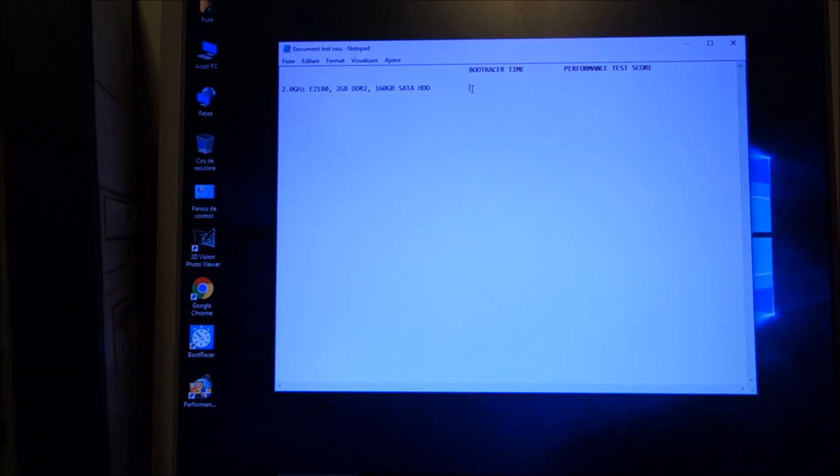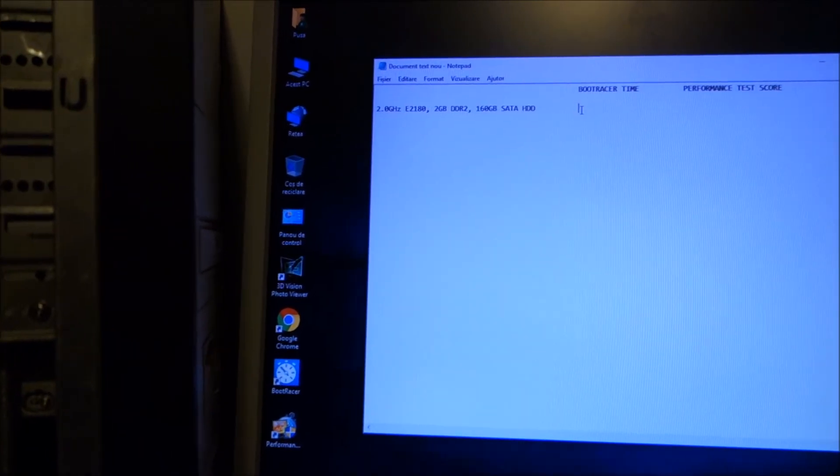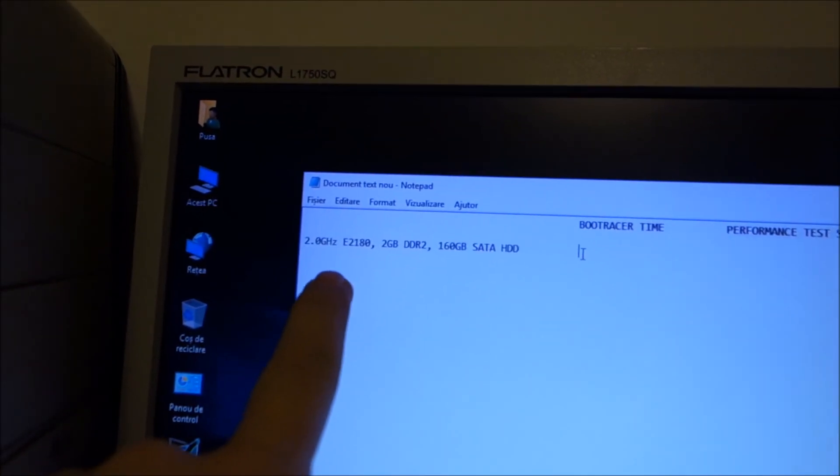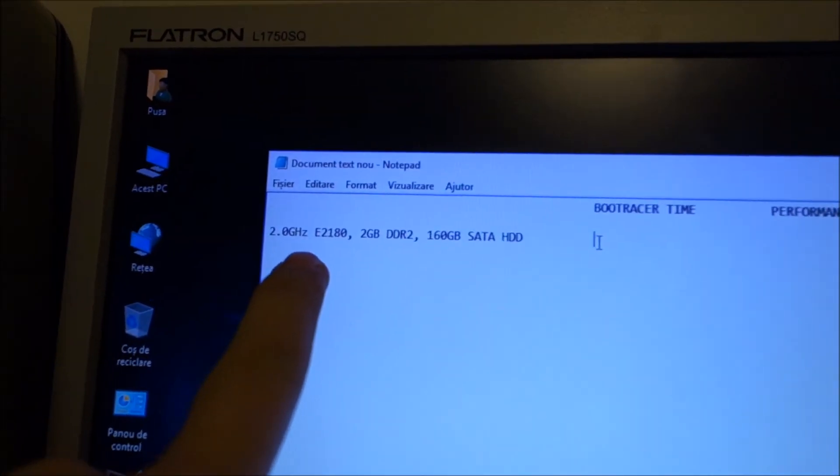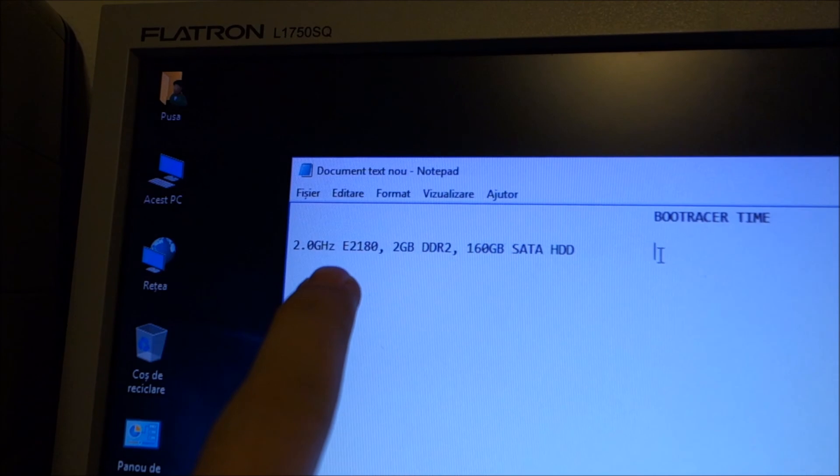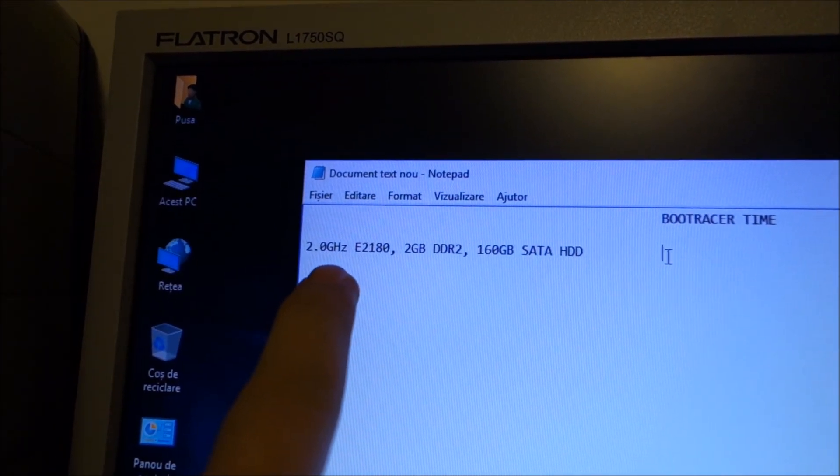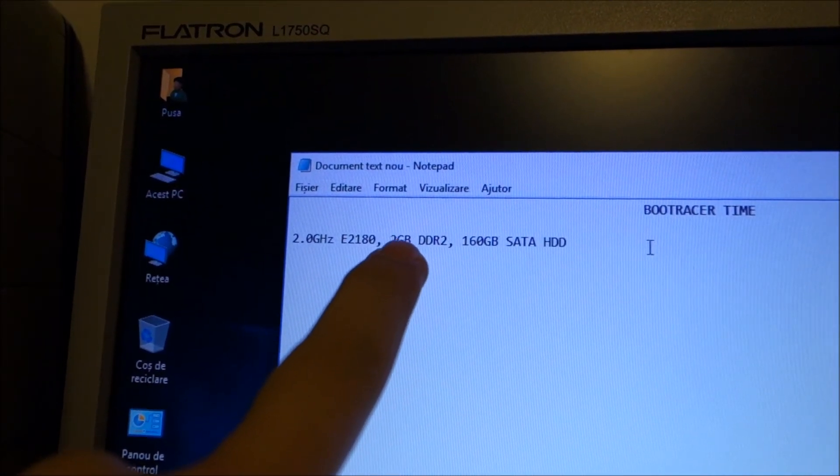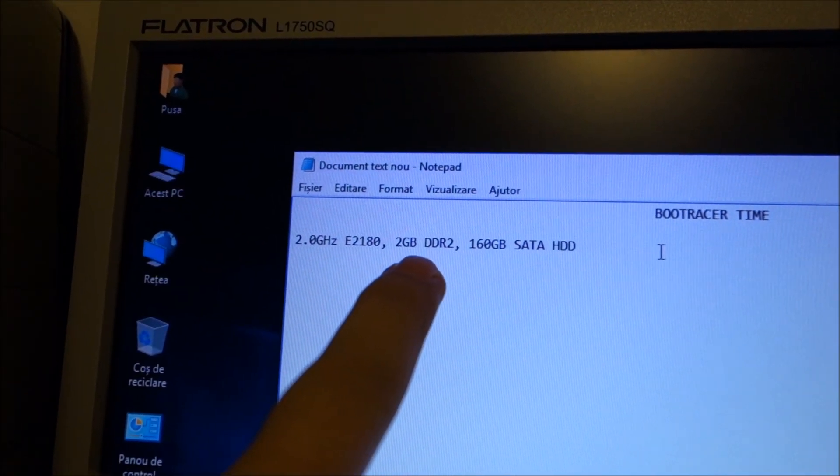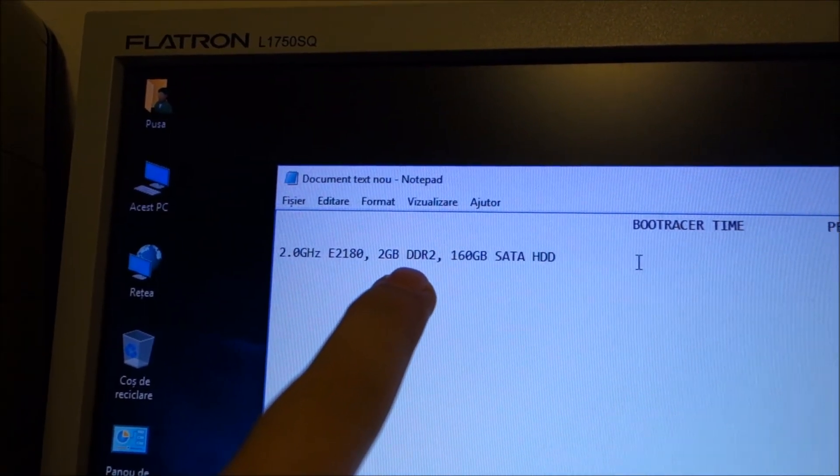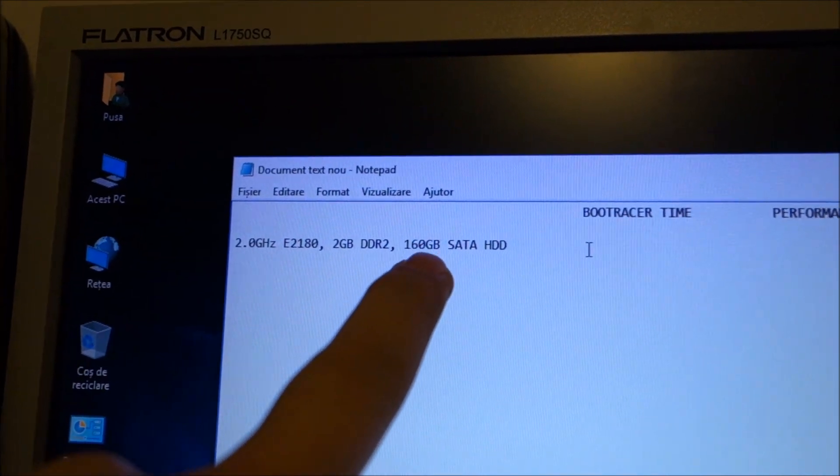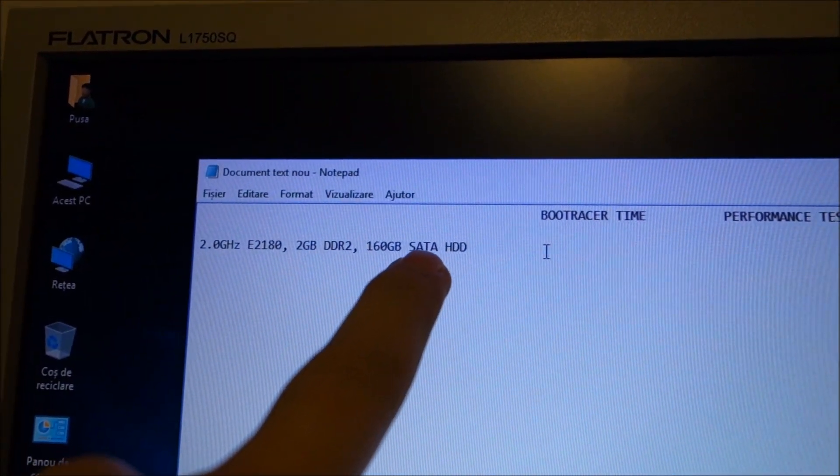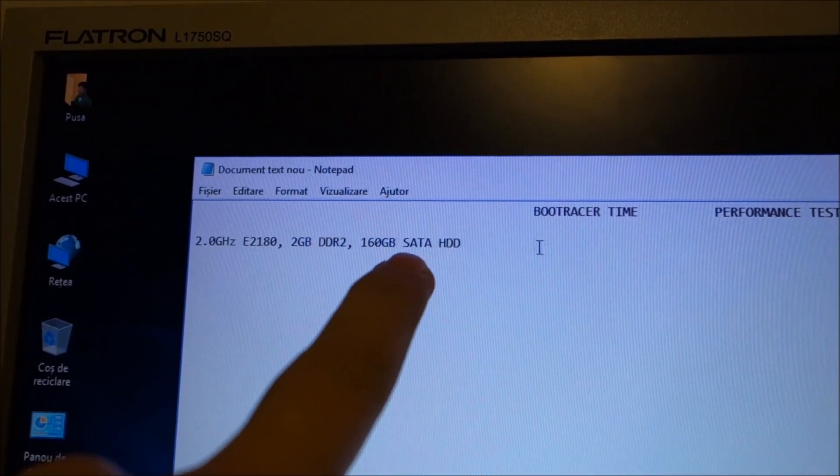For this I will overclock this CPU, it's at 2.0 GHz now. I will add another 2 GB of RAM and I will replace the hard drive with an SSD.